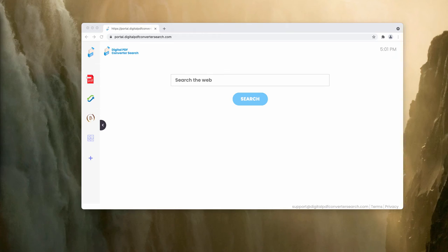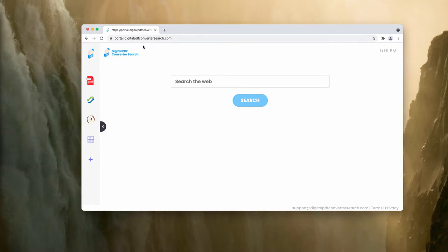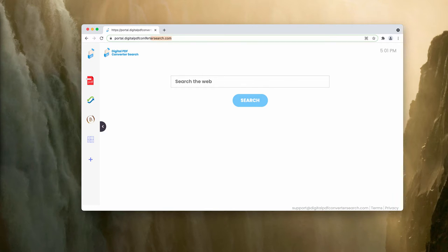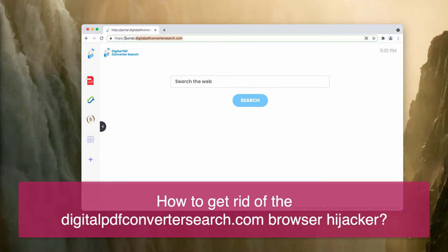Ladies and gentlemen, this video guide will help you to get rid of the browser hijacker called digitalpdfconvertersearch.com.